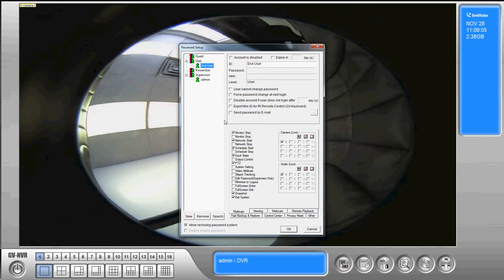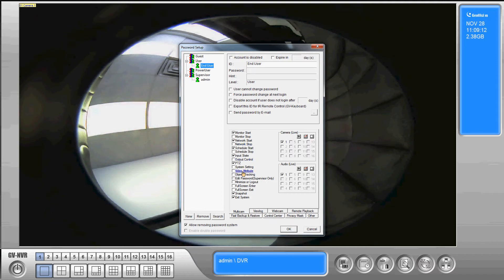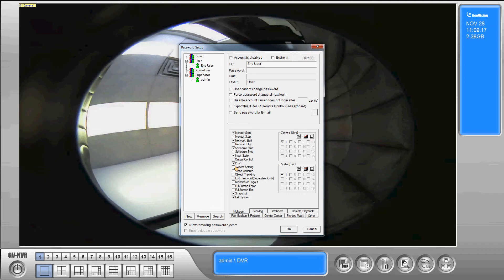So now that we've done that all of these options are now available for us to select. So if we do want them to be able to stop services we can check that, it's fully customizable. If we don't want them to be able to for example control the PTZ camera we would simply uncheck that.